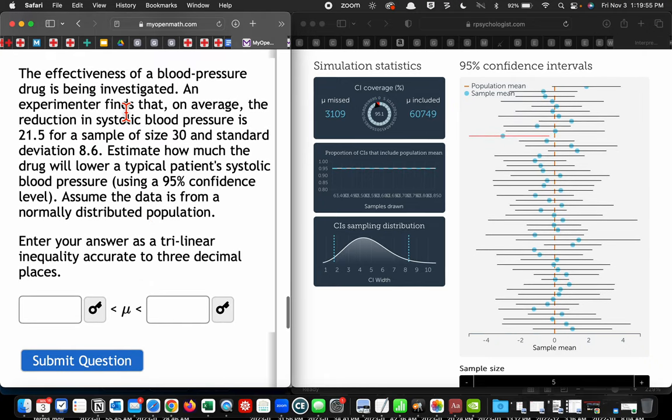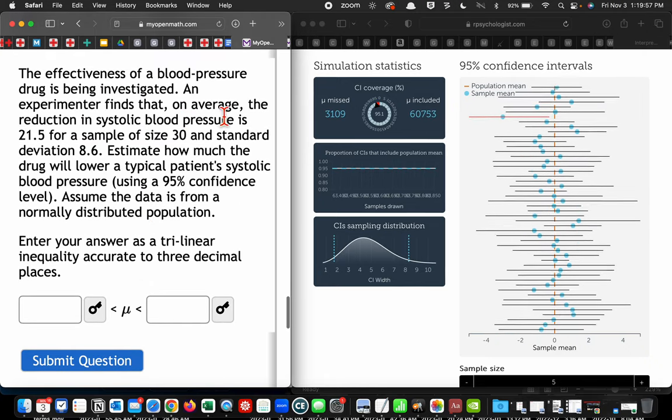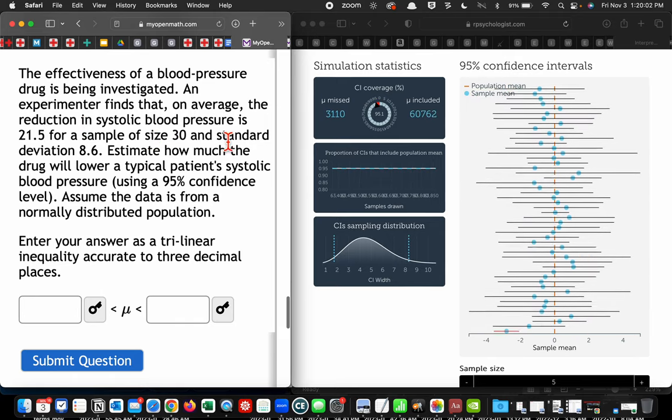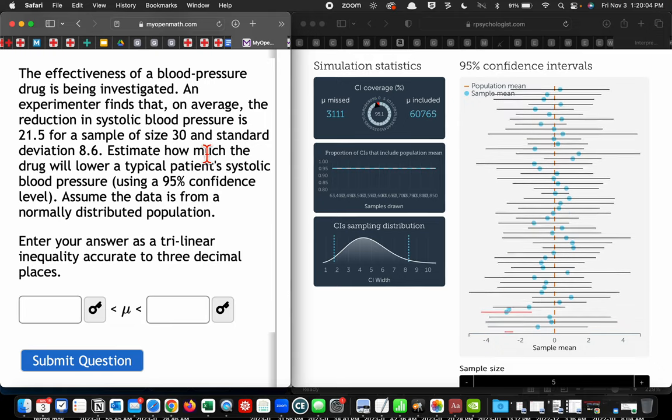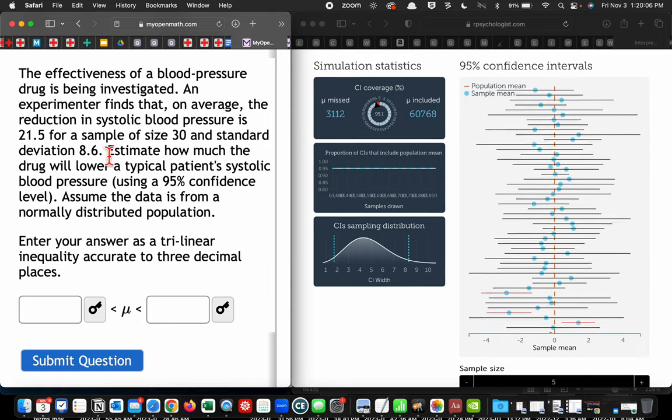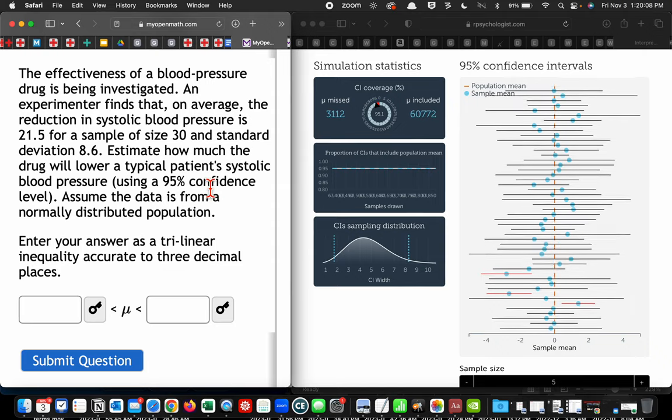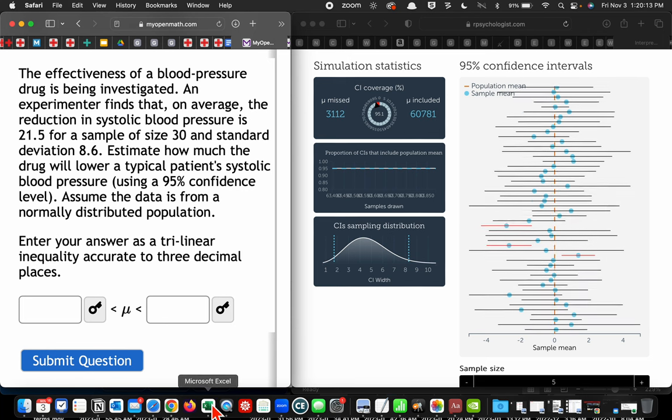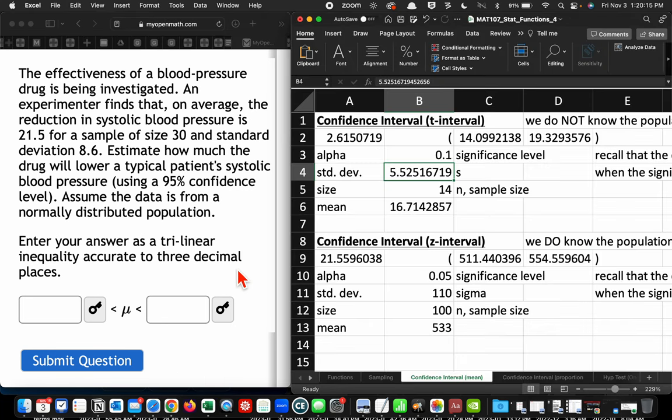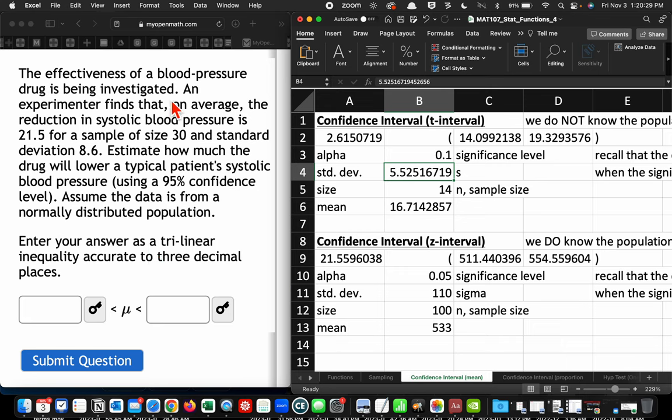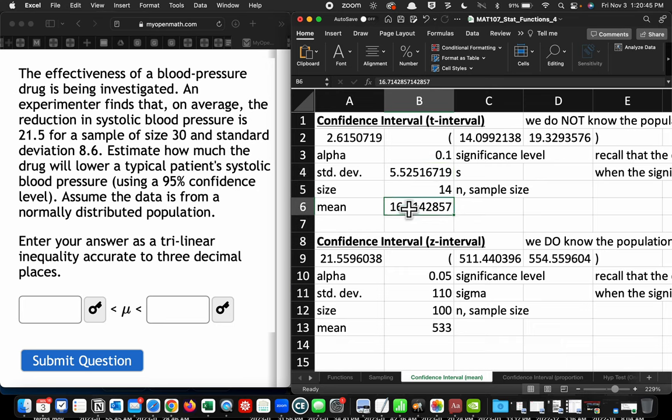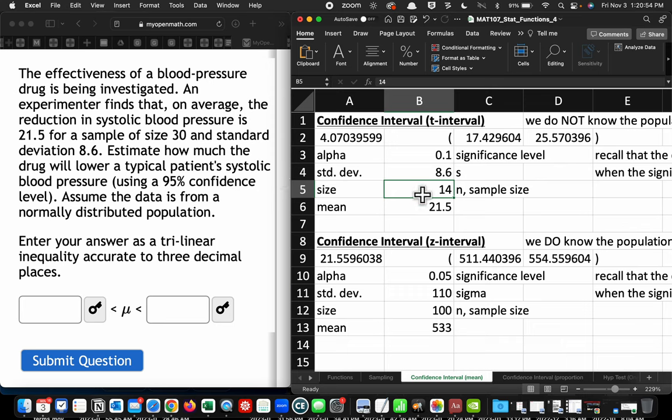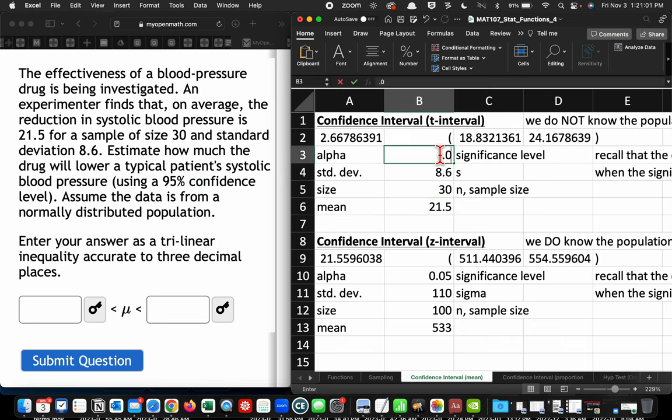The effectiveness of a blood pressure drug is being investigated. An experimenter finds that on average the reduction in systolic blood pressure is 21.5 for a sample size 30 and standard deviation 8.6. Estimate how much the drug will lower a typical patient's systolic blood pressure using a 95% confidence level. Assuming the data is from a normally distributed population, enter your answer as a trilinear inequality accurate to three decimal places. This is the same problem we've done twice now. We get, on average, the reduction is 21.5, and standard deviation is 8.6, and a sample size of 30. And we want 95%, so this is going back to 0.05.